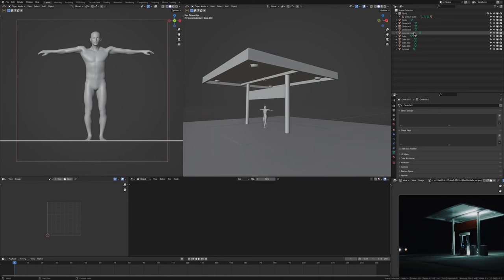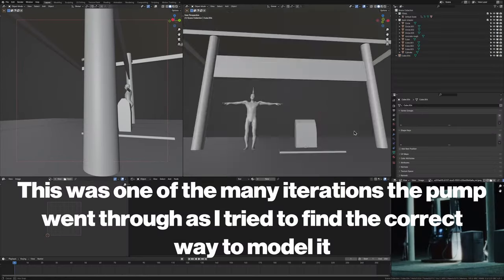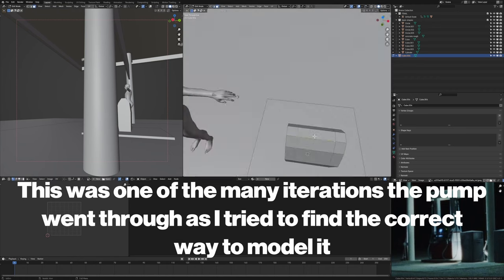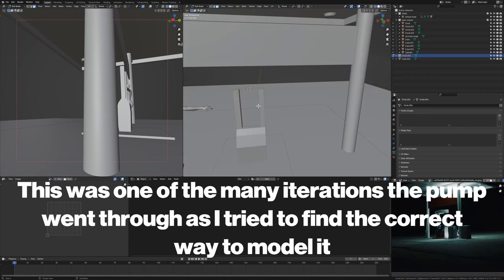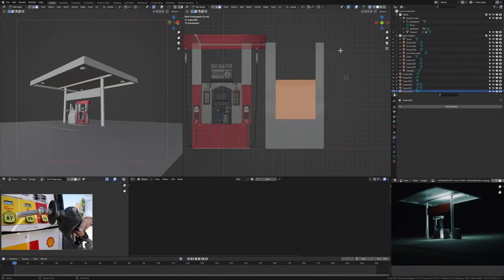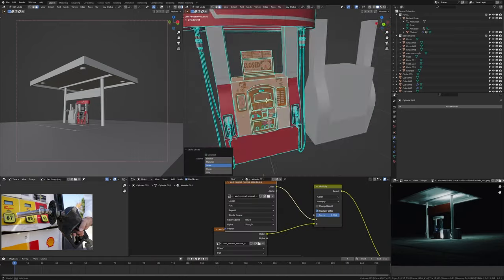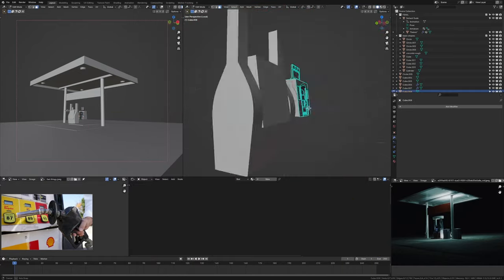The pole, the roof, and all of that I had settled within the first couple of hours because they're very simple shapes. Then it was on to finalizing the gas pump and making that look good, because I knew that was the focus of the scene. After many iterations, I managed to get it looking right after I imported a free gas station model from Sketchfab and used that as reference for making my own gas pump.